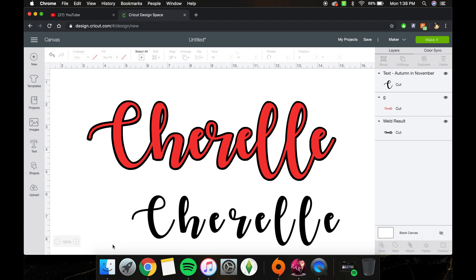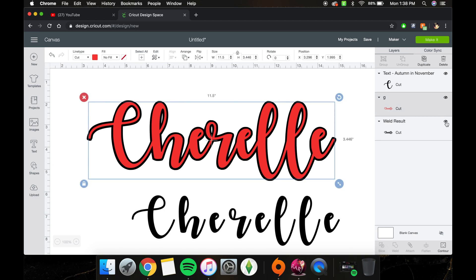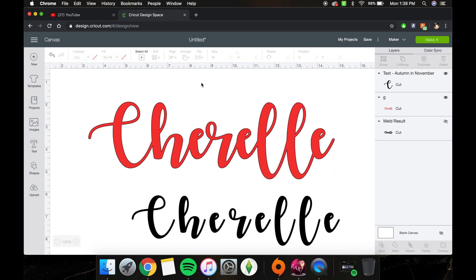I'm using a MacBook Pro; I don't know if that matters, probably not. But pretty much I'm going to show you how to do this — what I made right here in Design Space. This is the regular text, as you can see.